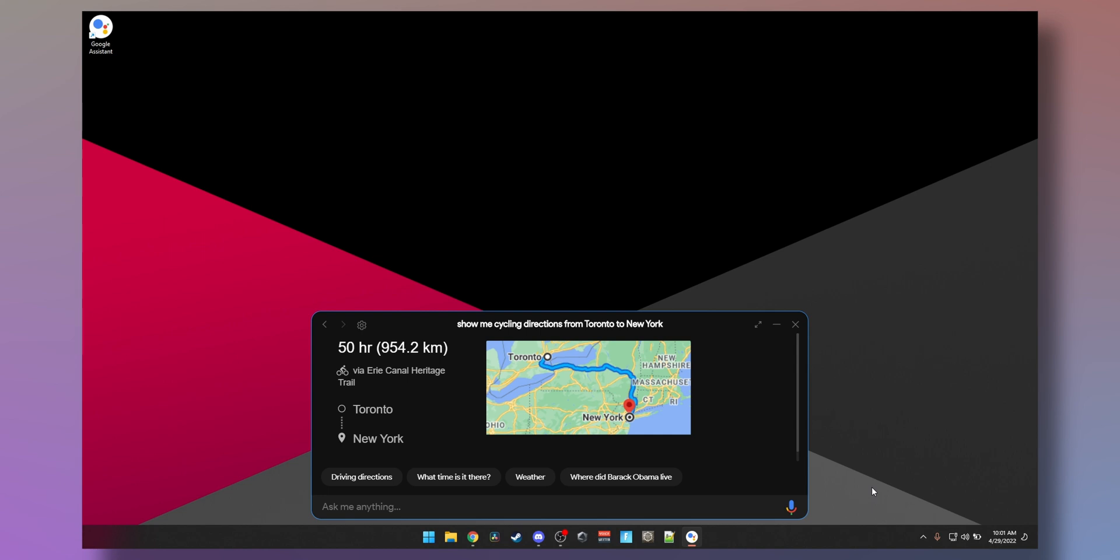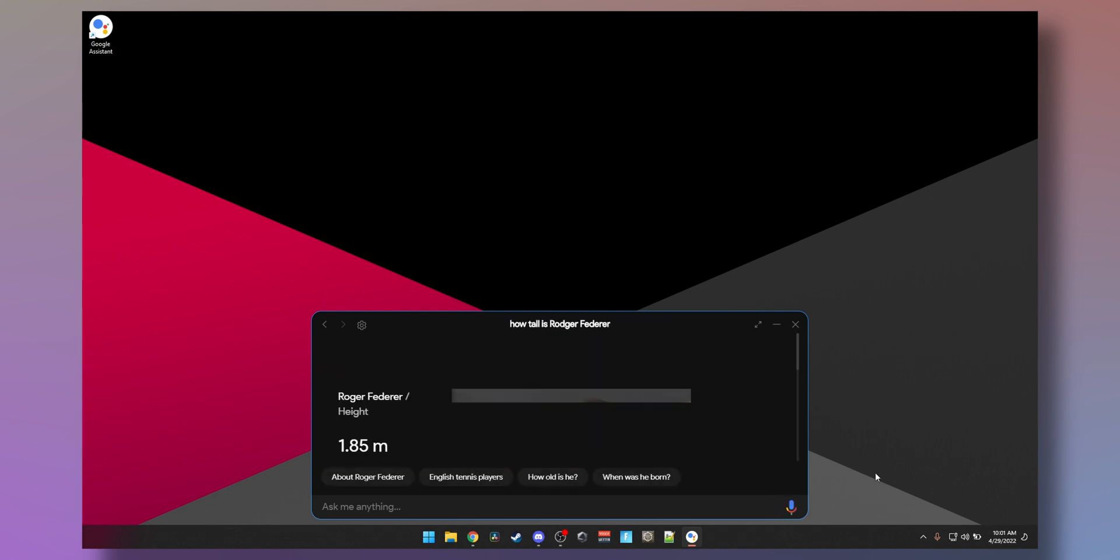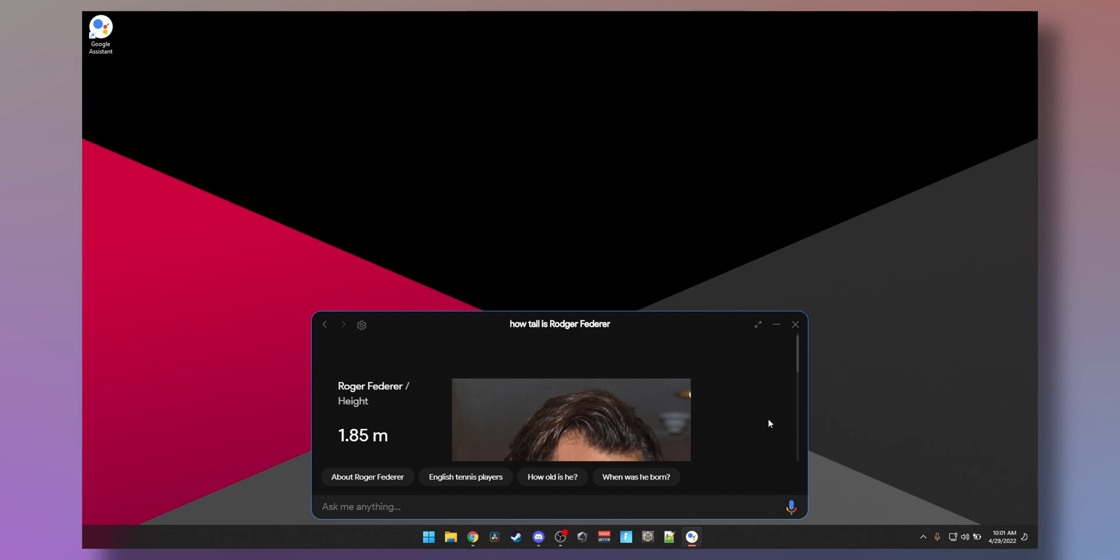How tall is Roger Federer? Roger Federer is 1.85 meters tall.